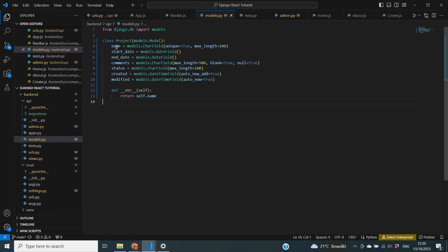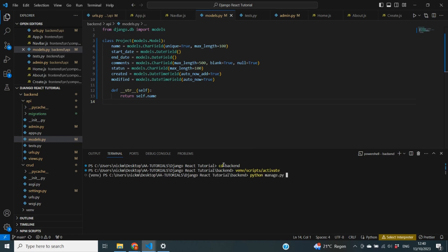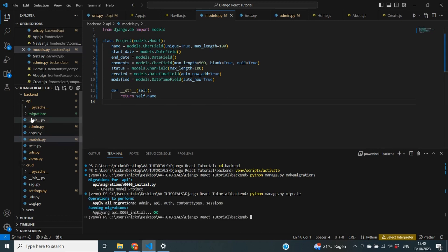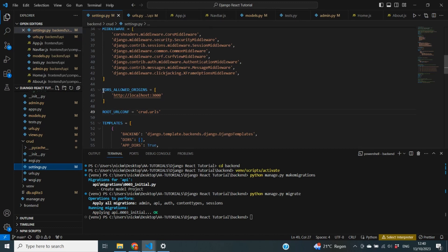Now we've created our Project model but we need to apply it to our database. I'll start up the terminal, cd into my backend folder, and activate my virtual environment with source scripts/activate. Then I run python manage.py makemigrations, which creates the Project model, followed by python manage.py migrate. One thing to note: in your settings.py file, make sure that in your CORS_ALLOWED_ORIGINS you remove any trailing slash — I had that problem before. You can see our models are now applied.